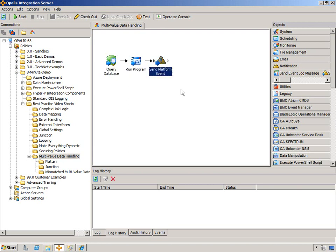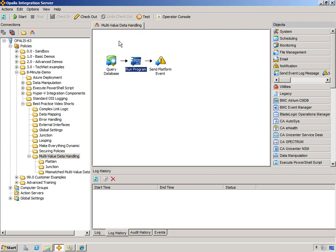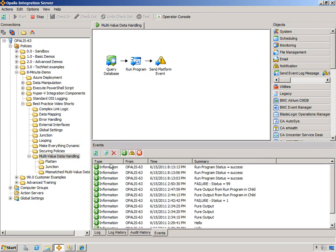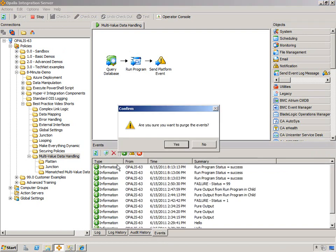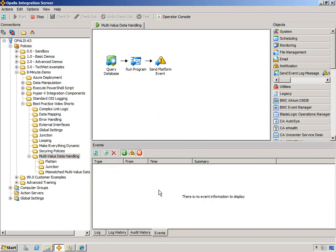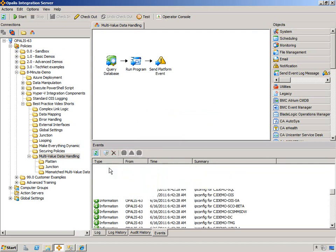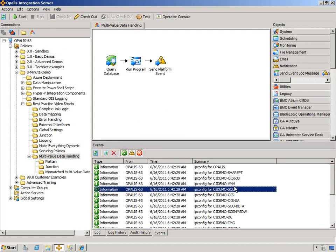This will execute the number of times that the multi-value data was produced. And then this will execute the amount of times that this executed. I'm going to start this up. In no time we should see some events. I'm actually going to clear these events out so we have a clean palette.